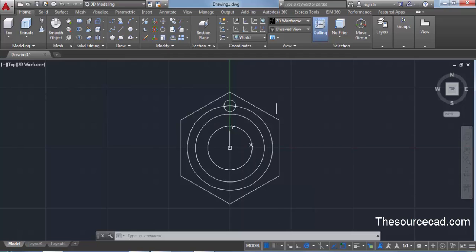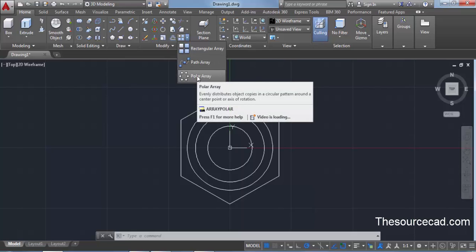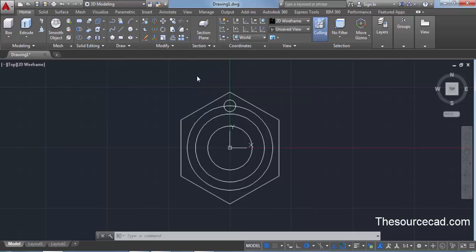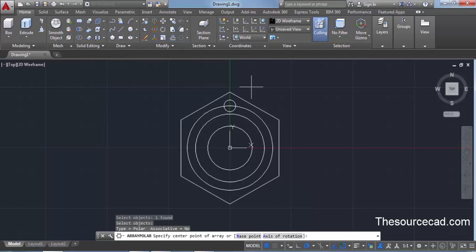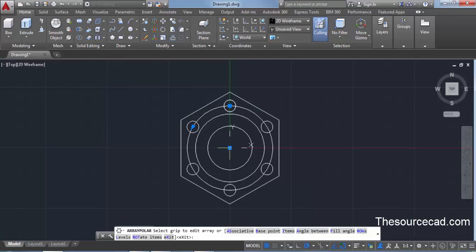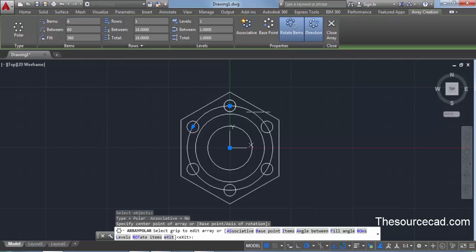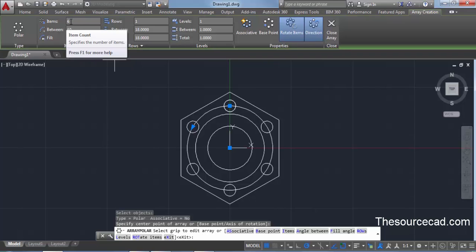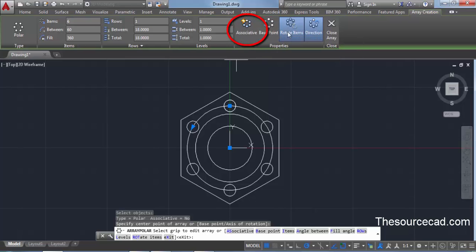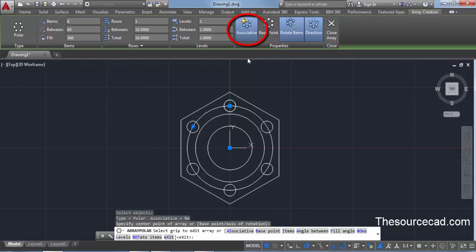Go to array, click the drop-down from the modify panel, and select polar array. Select the circle and press enter. Specify the center point as the base point. Here we have six circles. If by default you don't see six circles, go to items and change it to 6. Make sure that associative is unchecked — it should appear grayed out. If it is selected, click it again to uncheck it, then close the array.